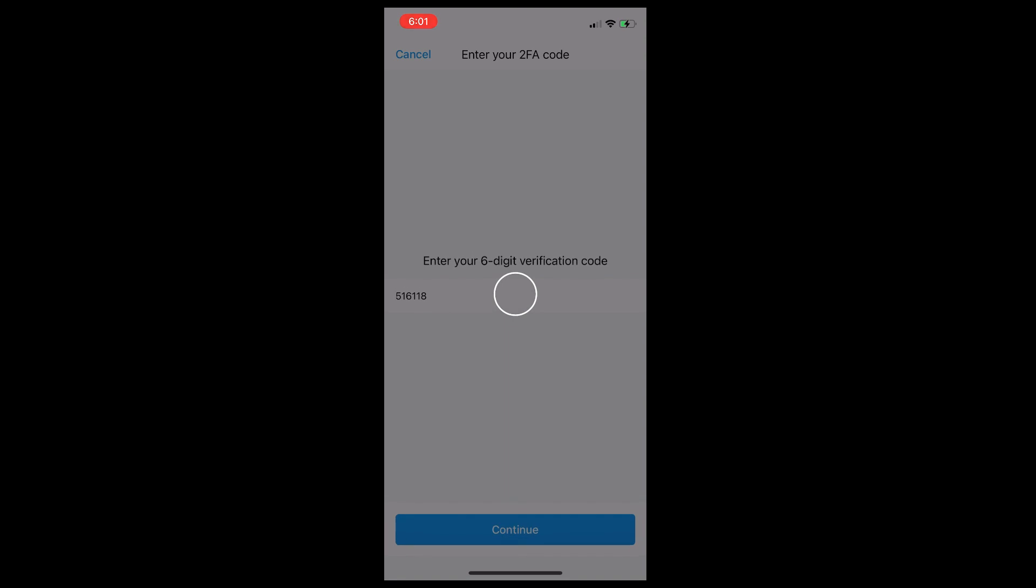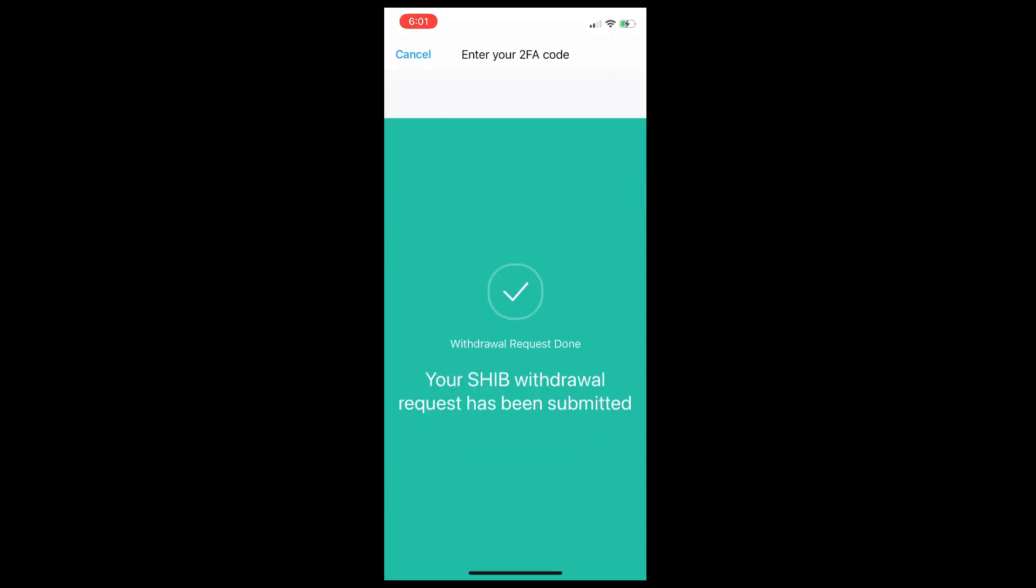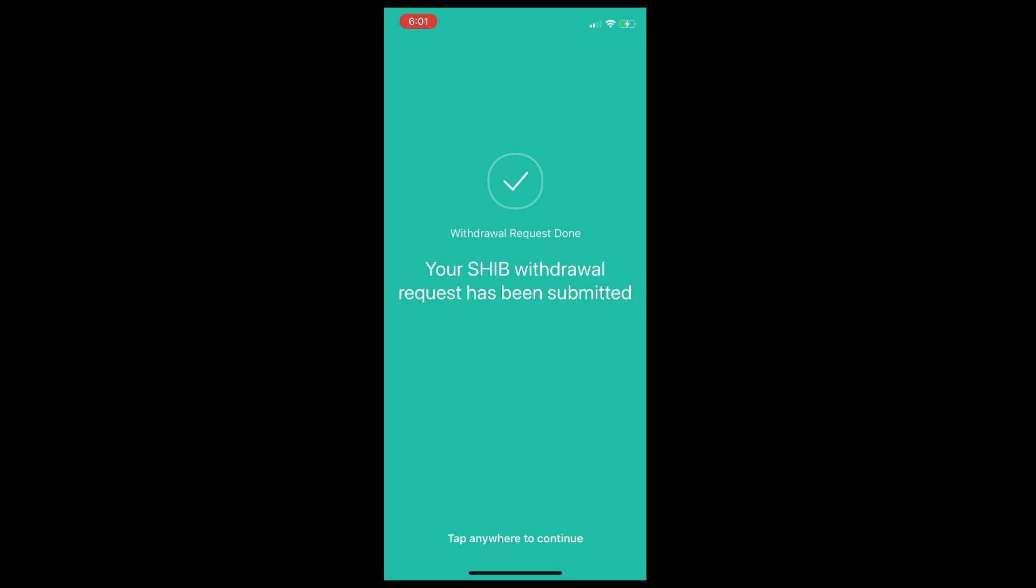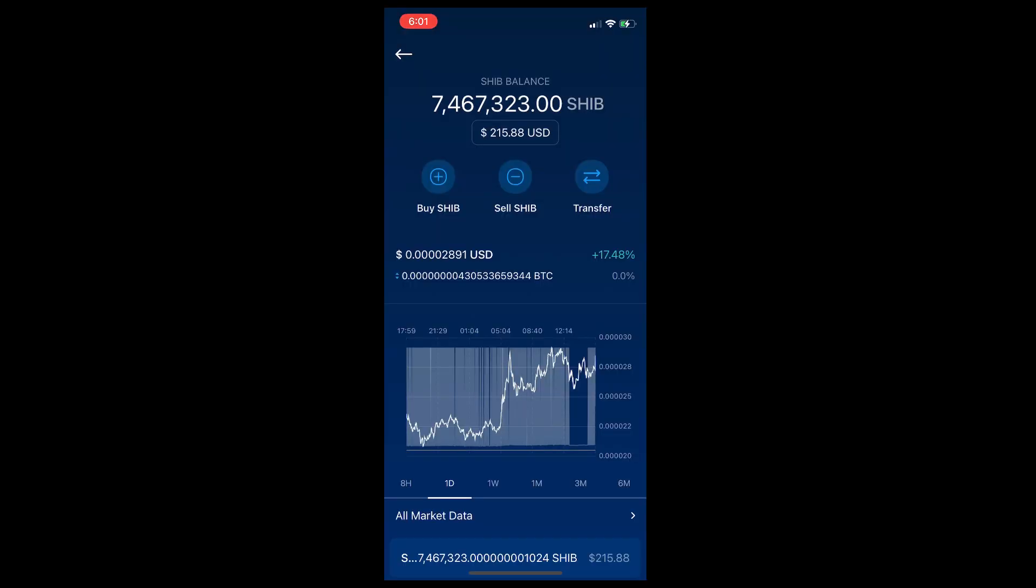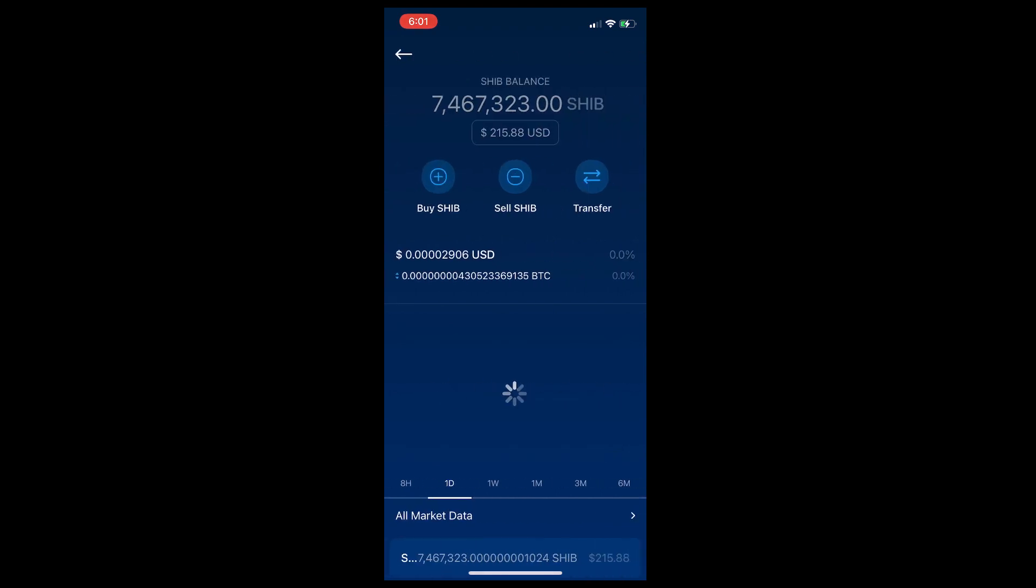It's going to take a couple seconds to transfer properly. To appear in your Coinbase, it will take about four to five minutes. Now we have transferred all Shiba Inu from Crypto.com to Coinbase.